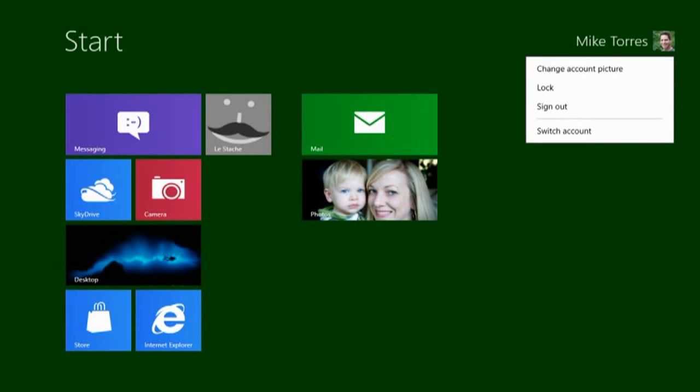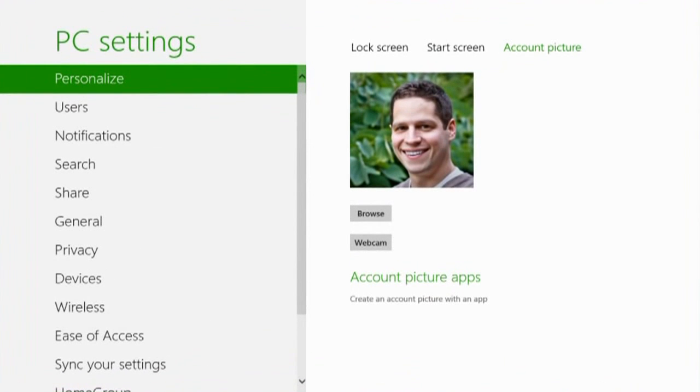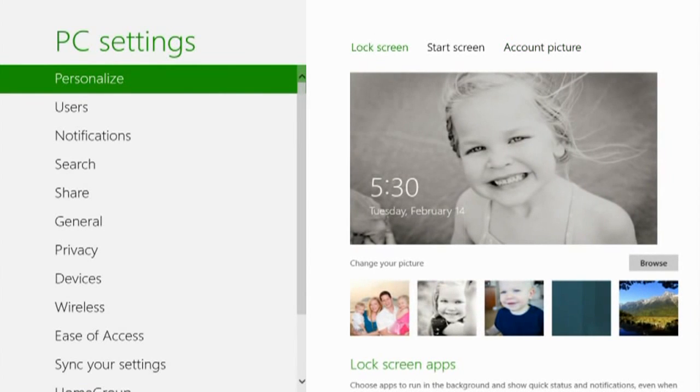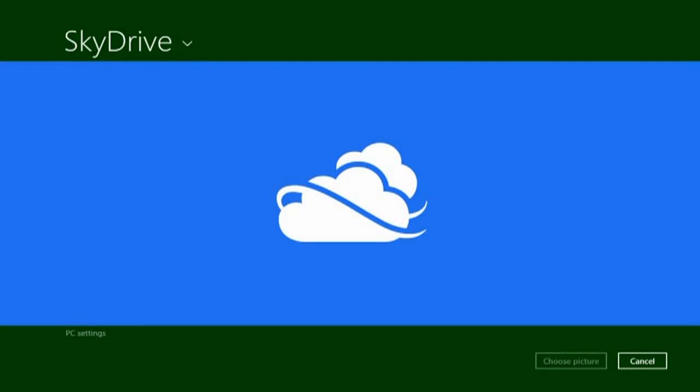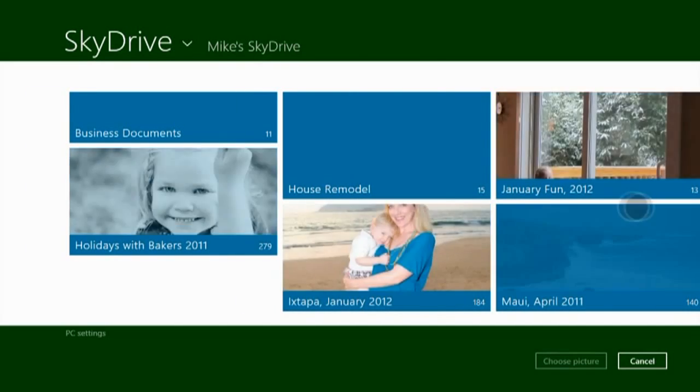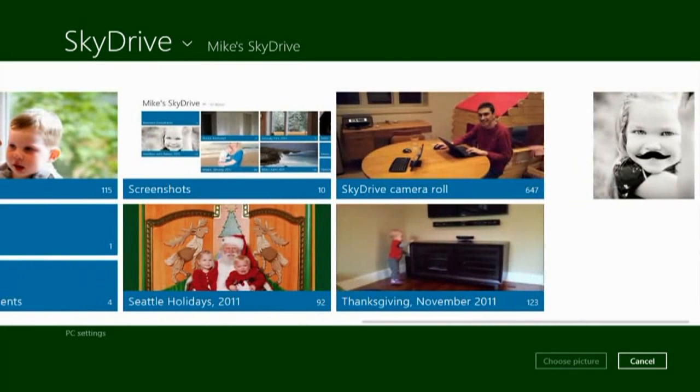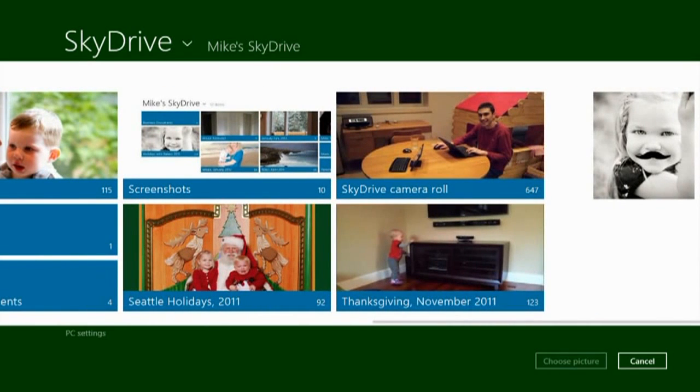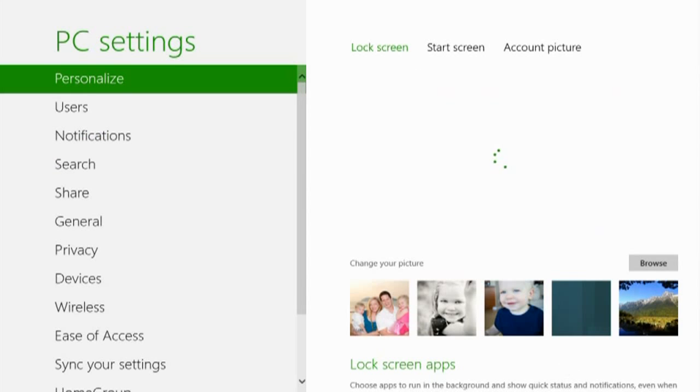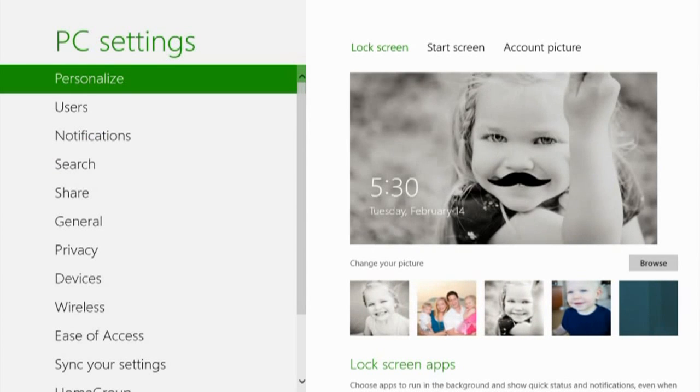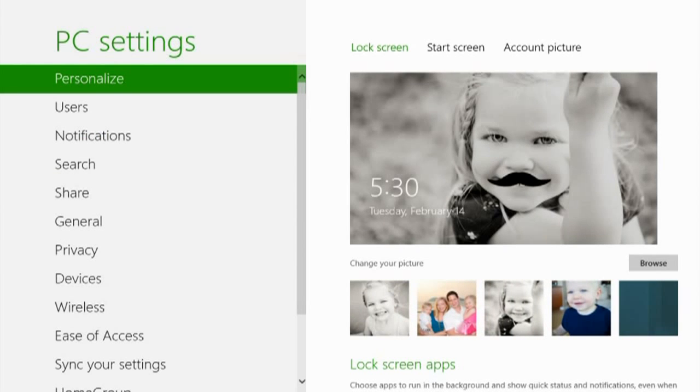The SkyDrive picker is universal across Windows 8. I can even select photos to use for my account picture or my lock screen. So let's do that. Let's find that photo that we just saved from the sample app. And just like that, my daughter with a mustache is now on my lock screen.